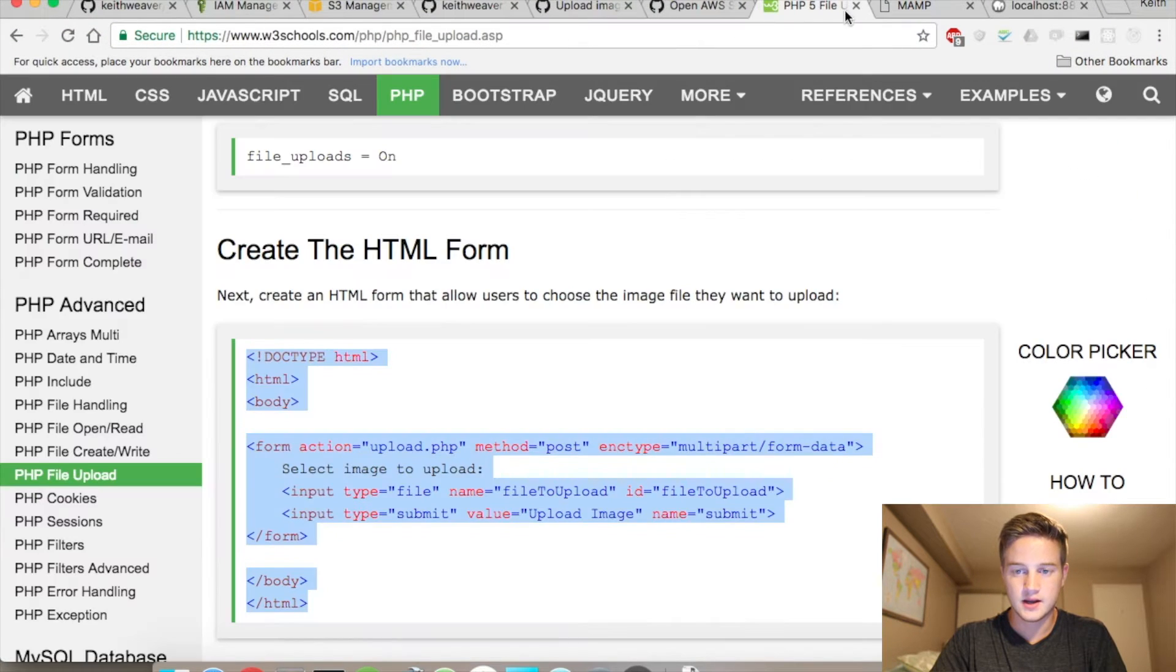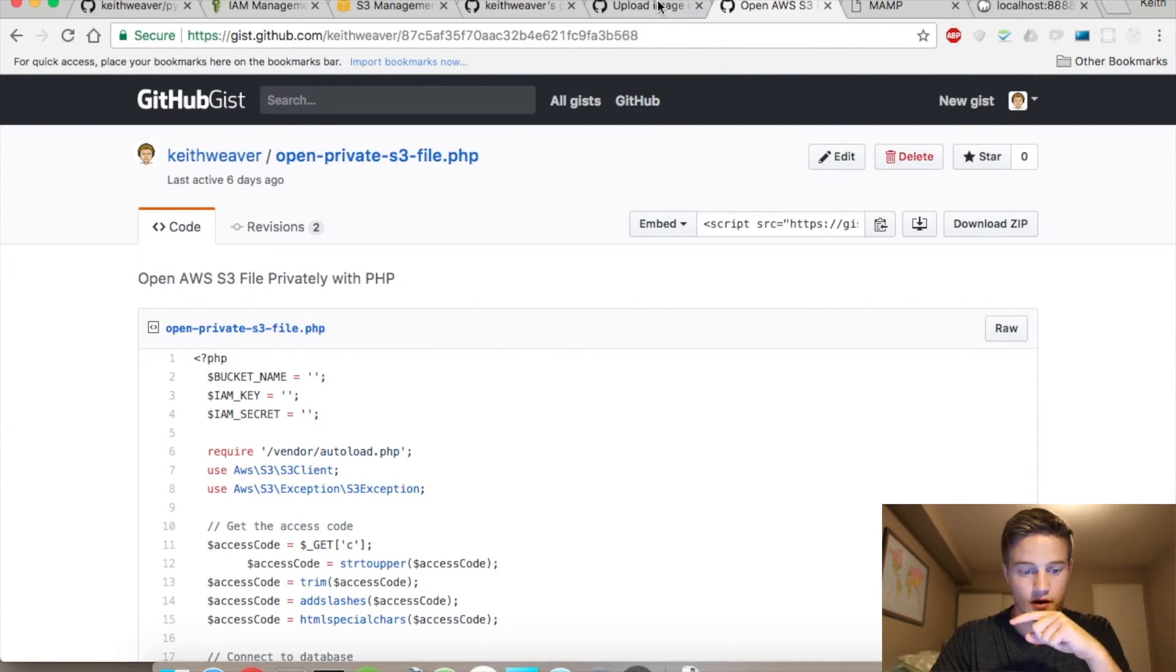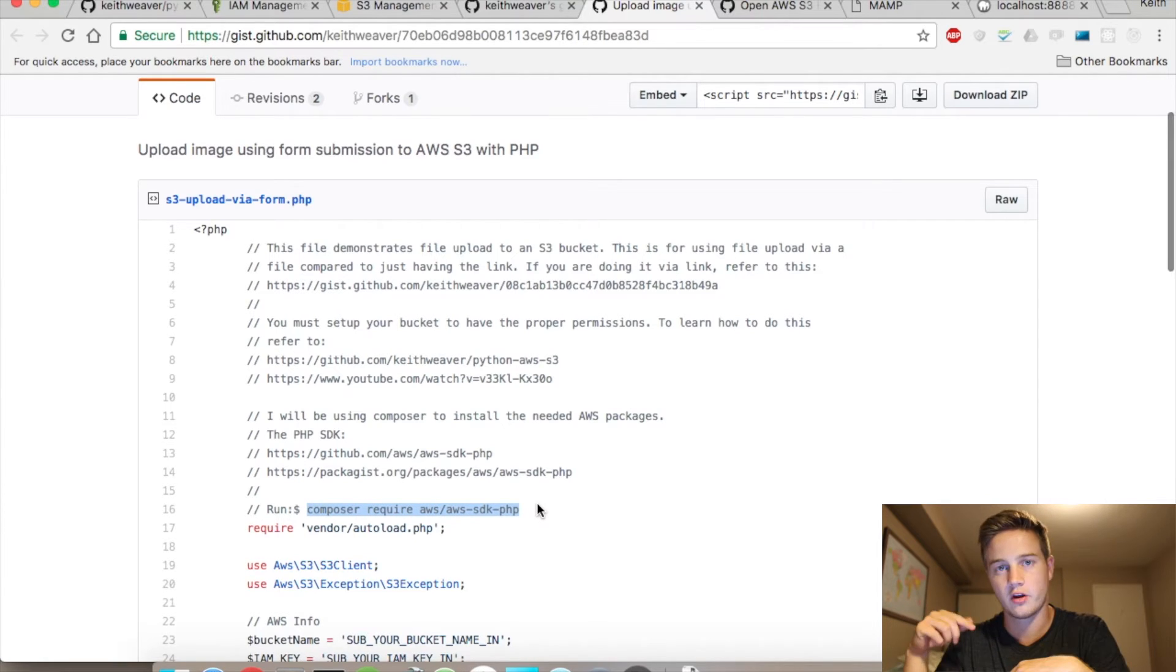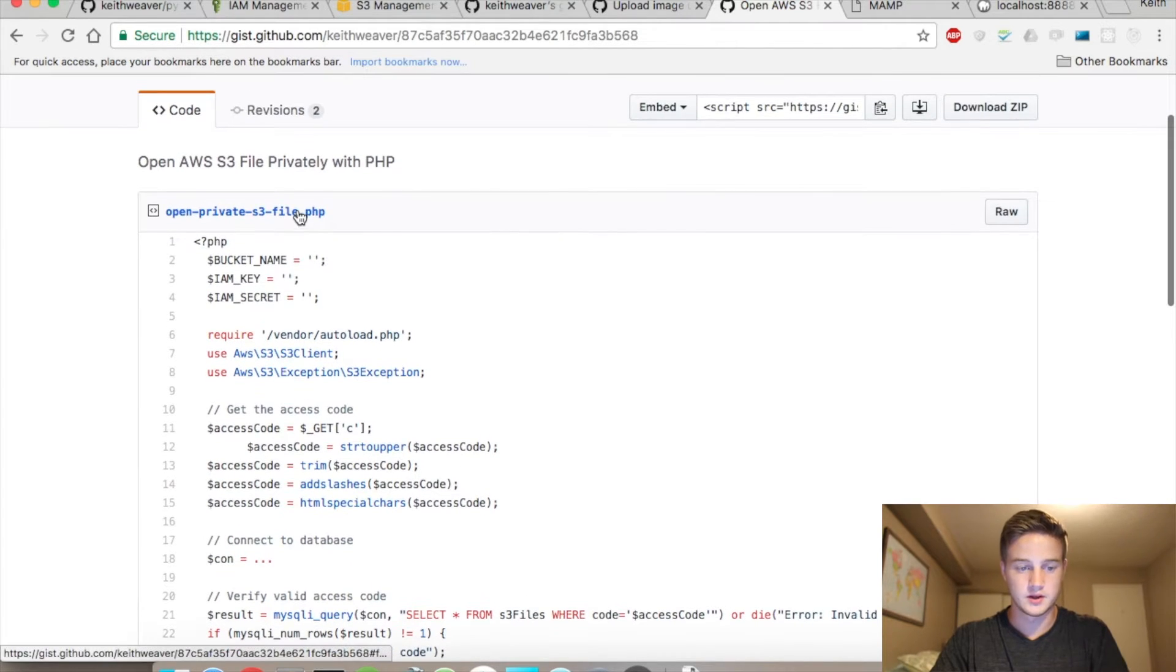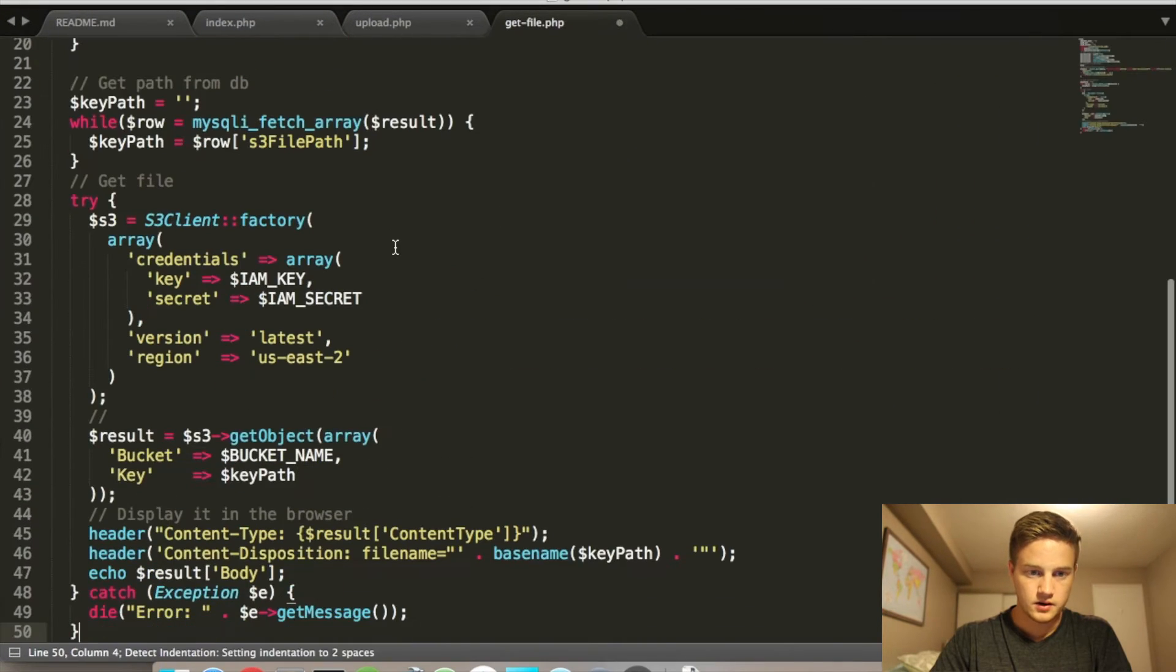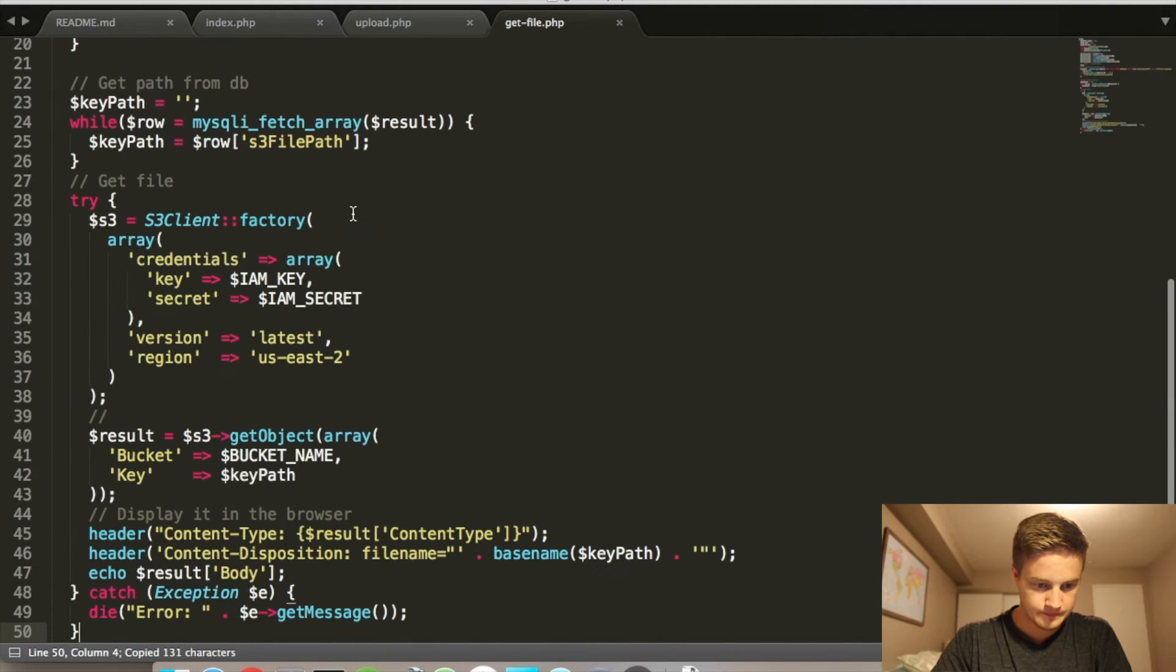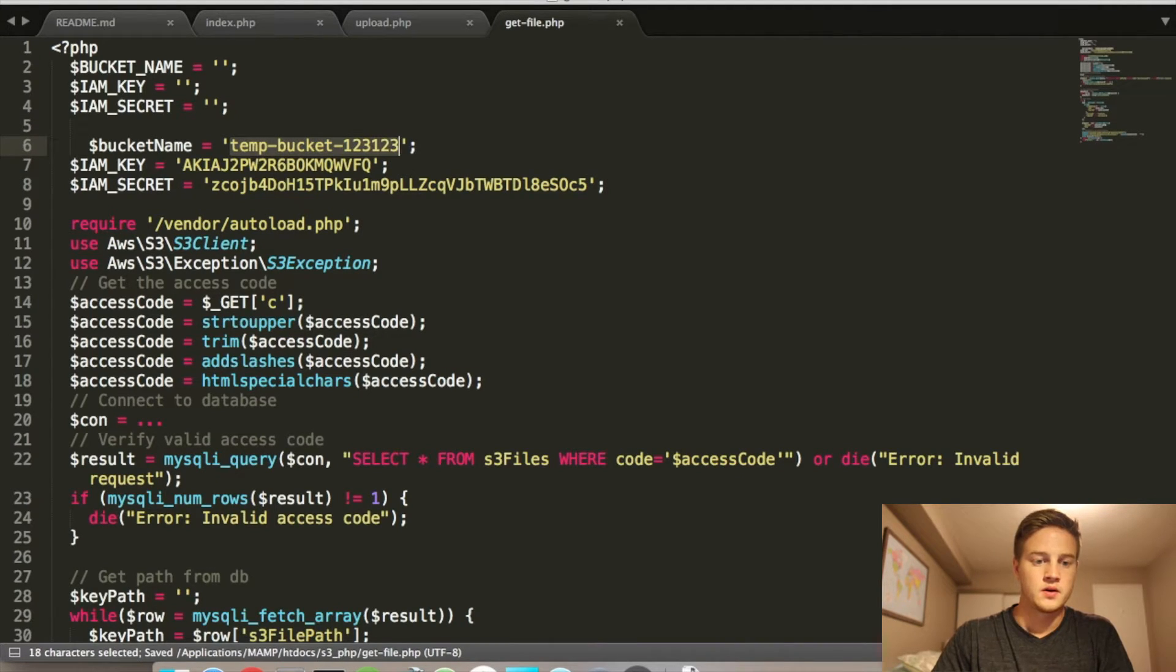And you need to have the AWS SDK installed. There's instructions on the top of the upload script right here. It'll tell you how to do it. So run composer require AWS slash AWS SDK PHP. And then I'm also going to include this gist below, which is open the private link. Copy and paste that into here. Grab following. I'm going to do this because this is my bucket name.